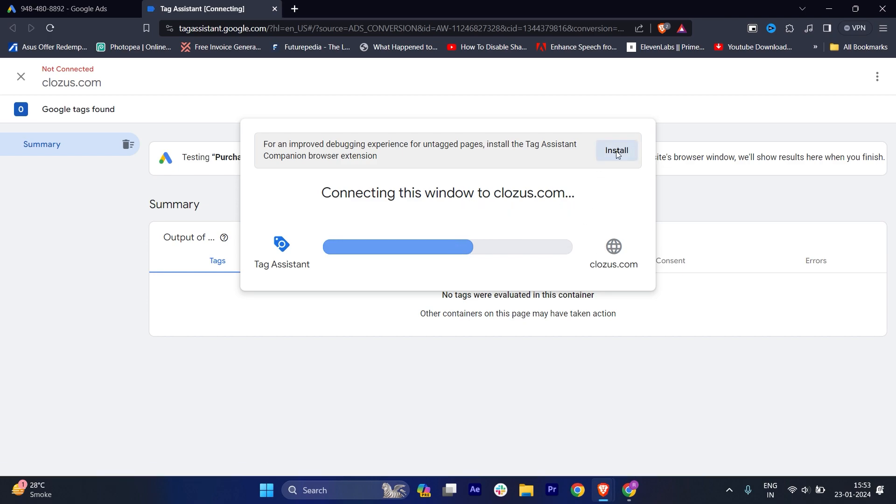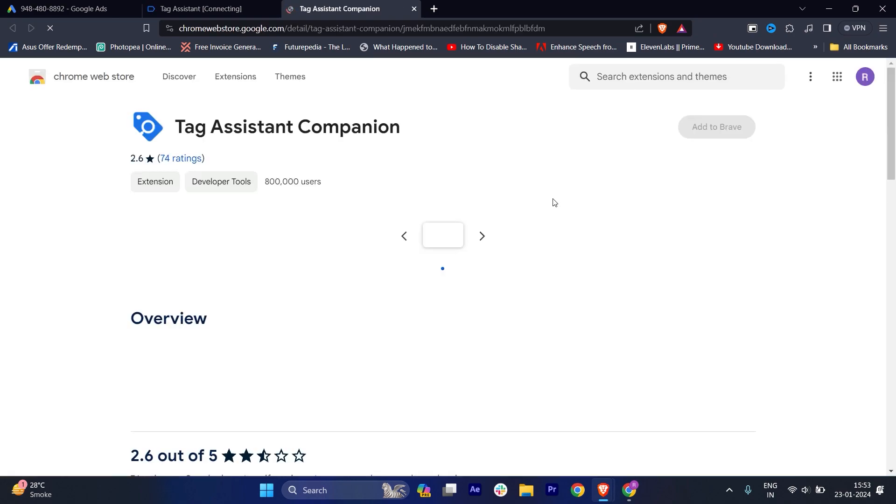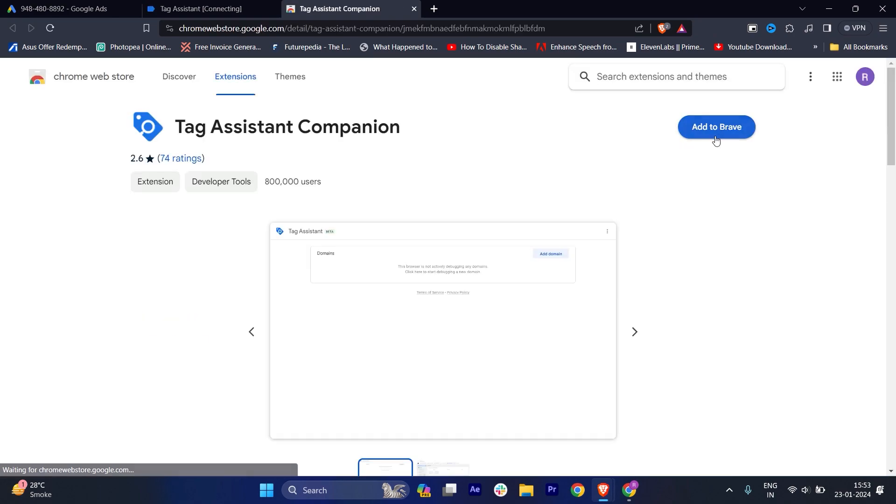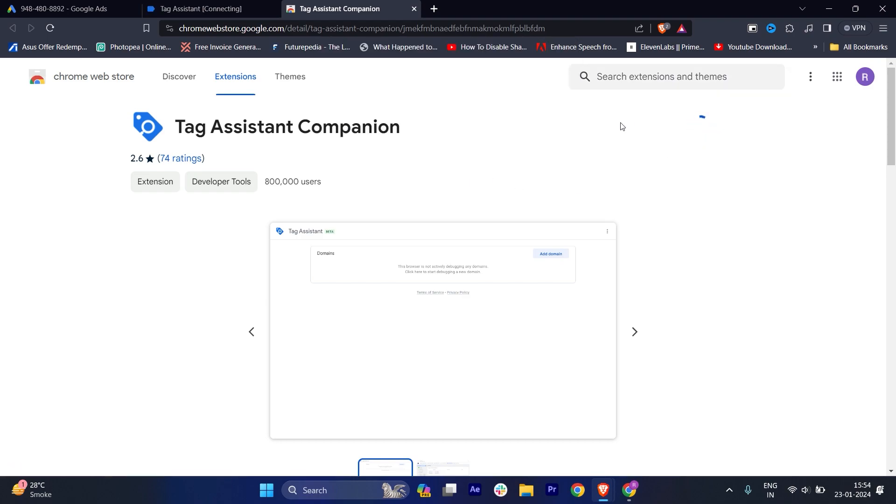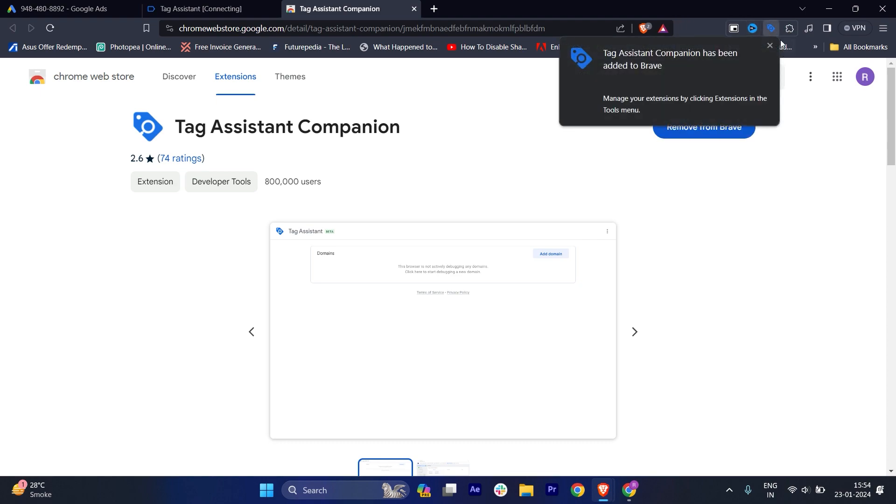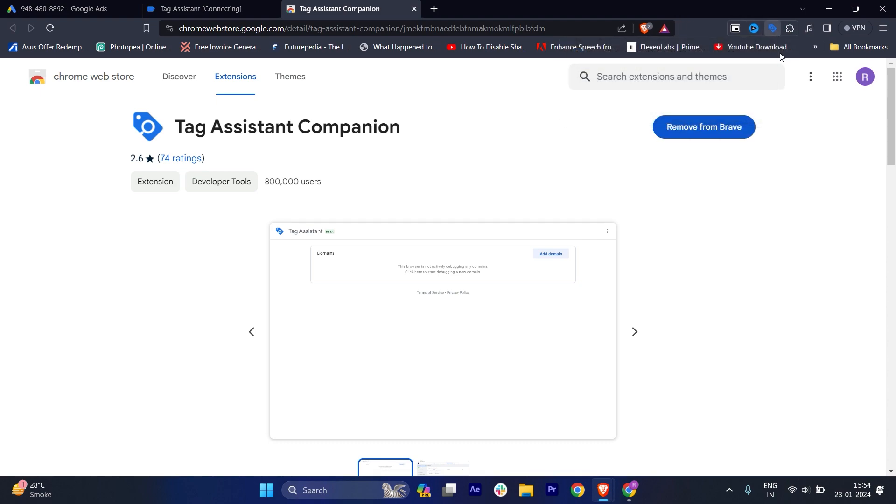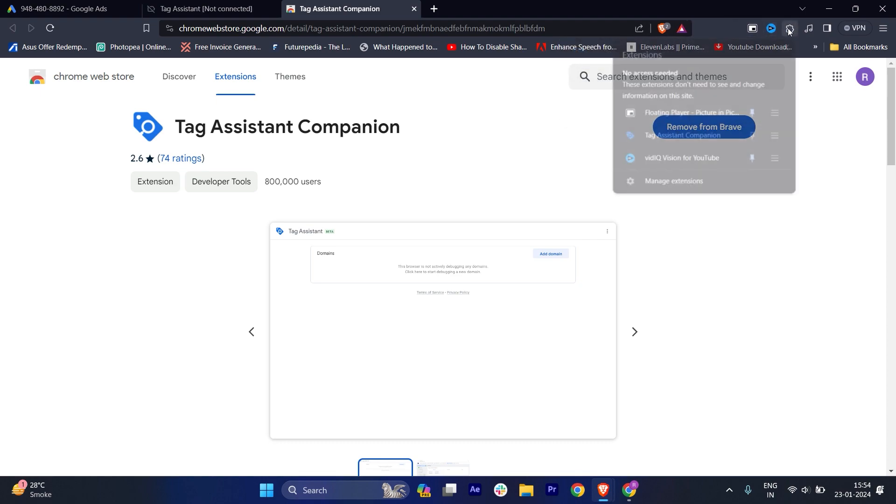Once it's done, you have to click on install. It will load for a few seconds and you have to add to the browser. It's basically an extension. We'll click on add extension and it will download.